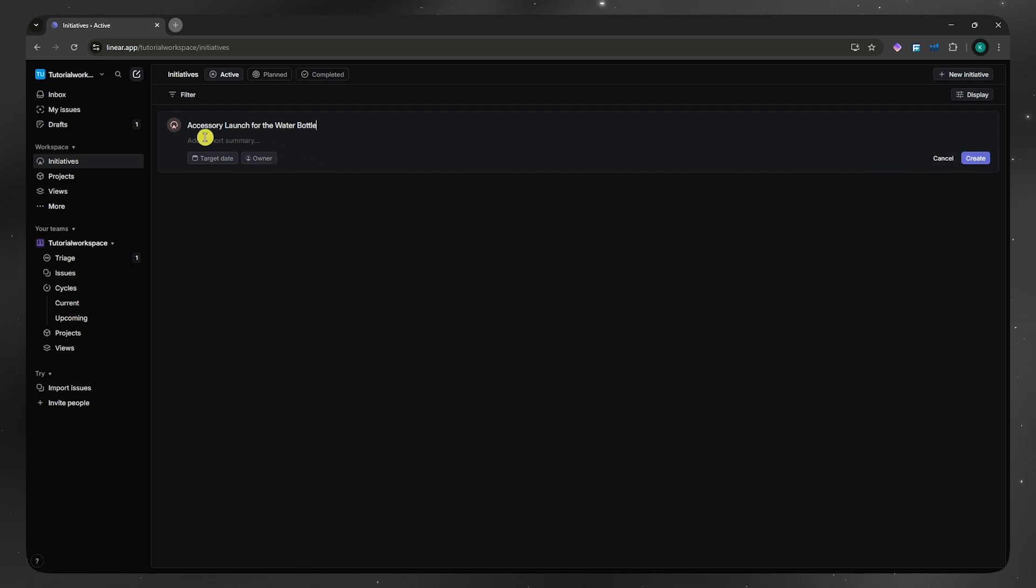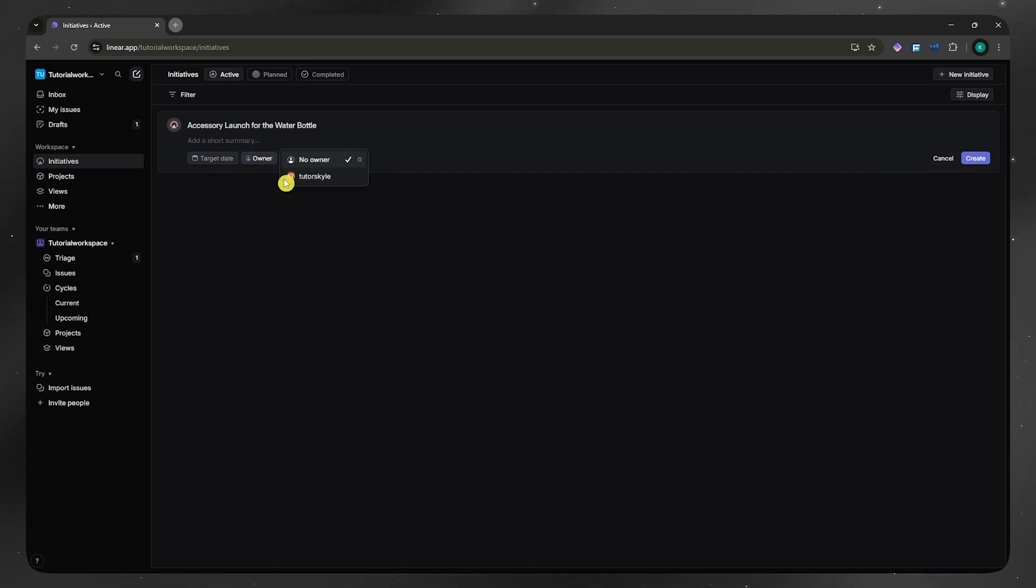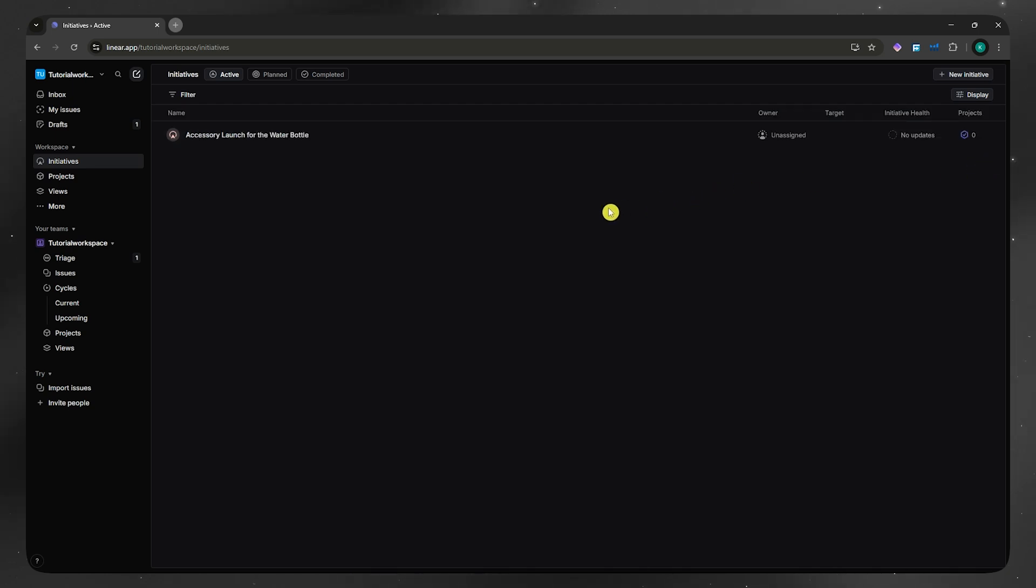Once you have added the summary and then target date, and then the owner or the assignee for this specific initiative, if you'd want to. So I don't want that. I'm going to click here and create.